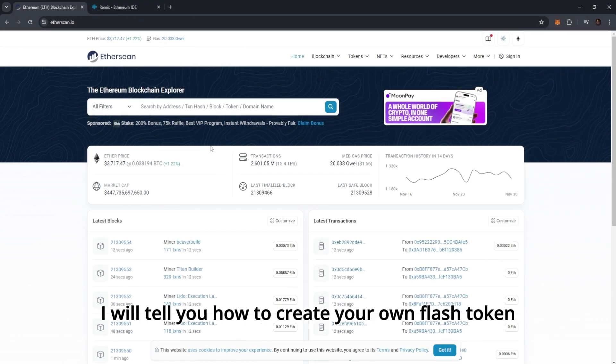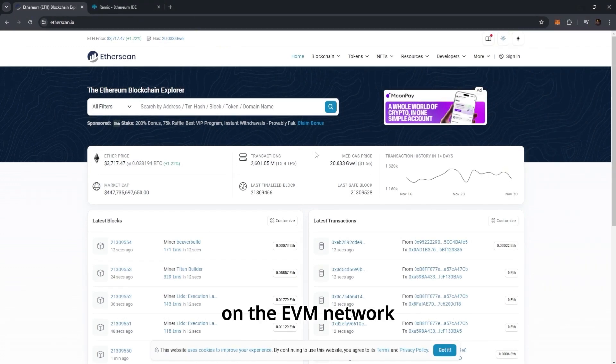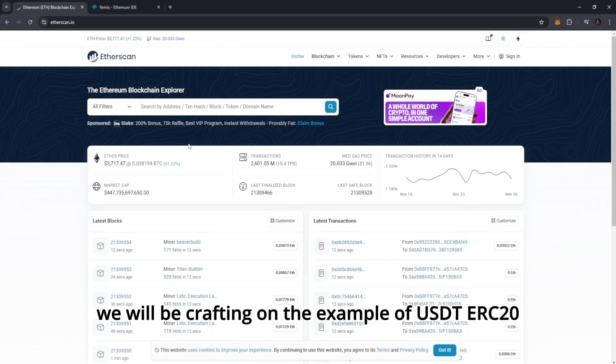Hello everyone, today I will tell you how to create your own flash token on the EVM network. We will be crafting on the example of USDT ERC20.